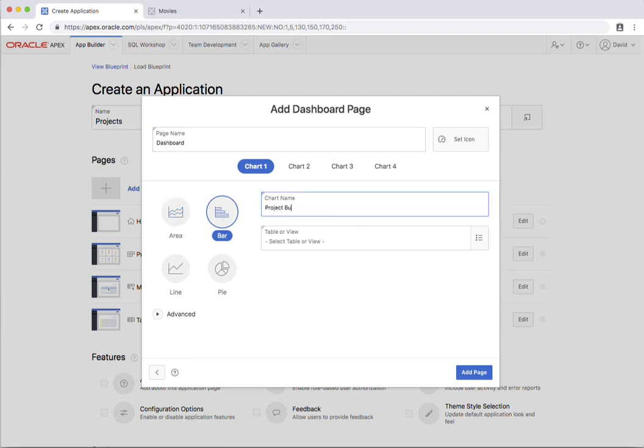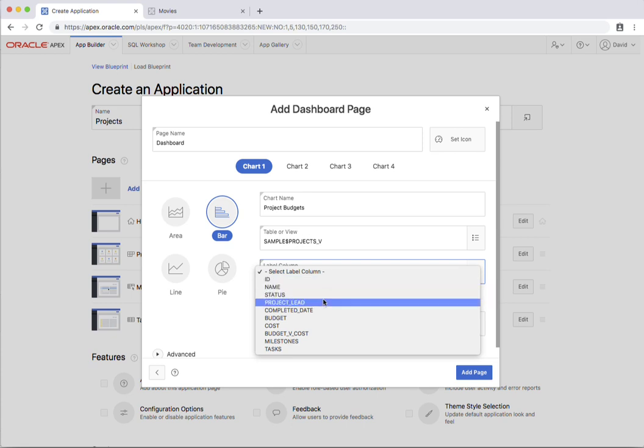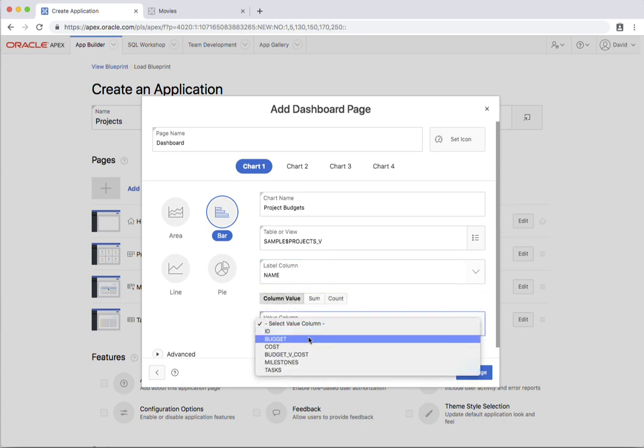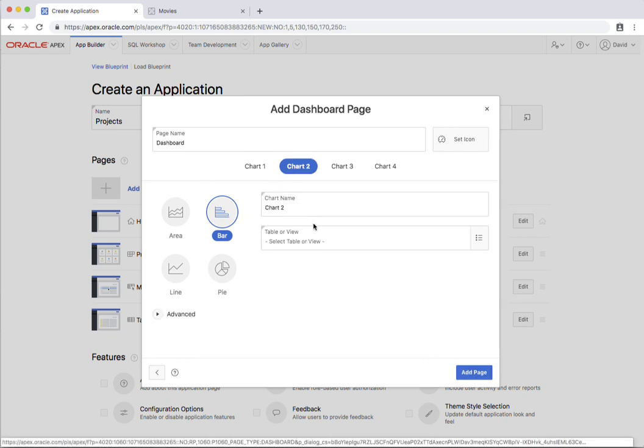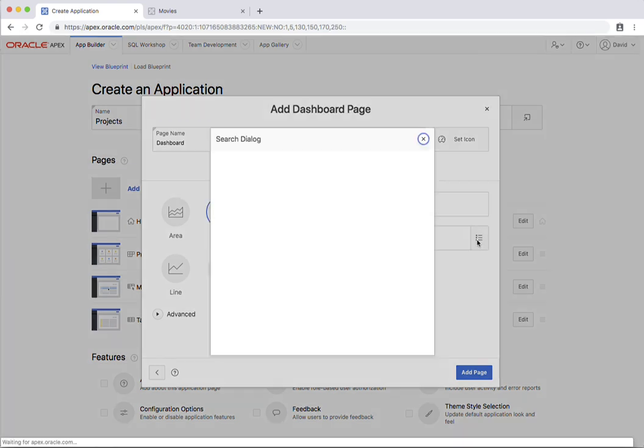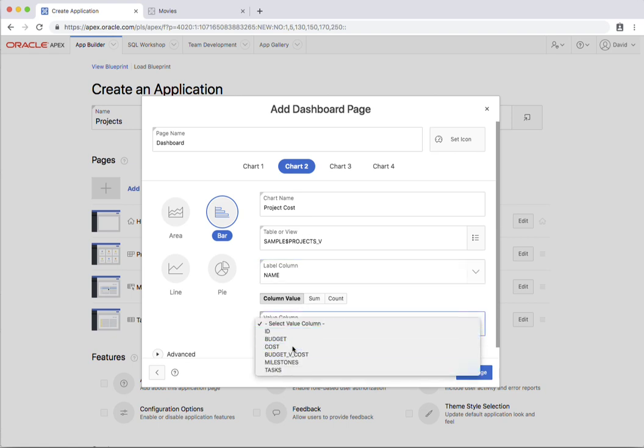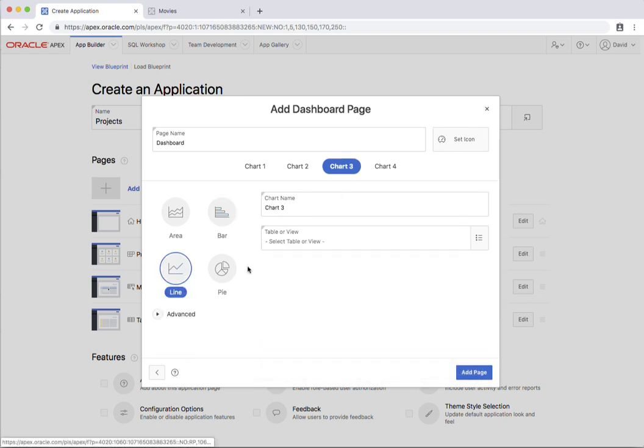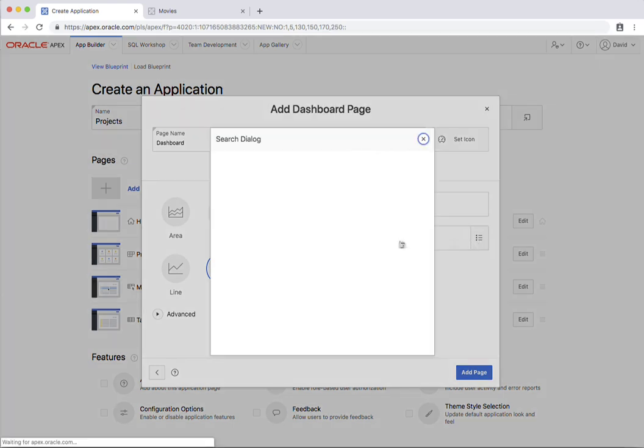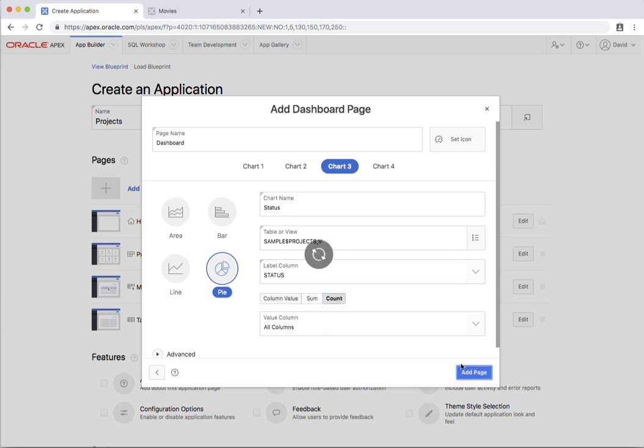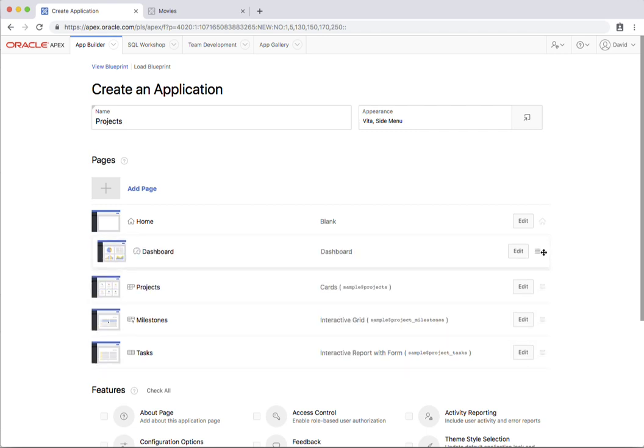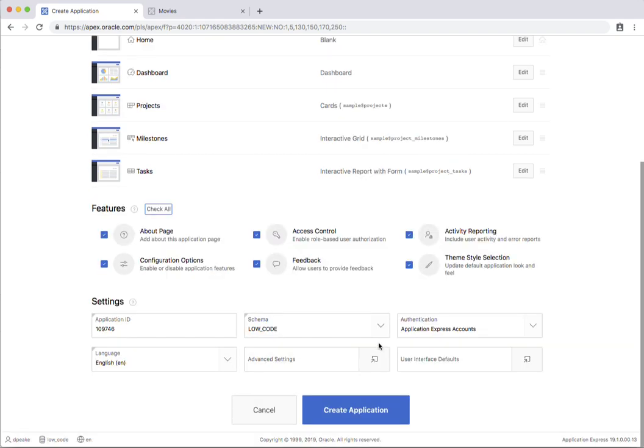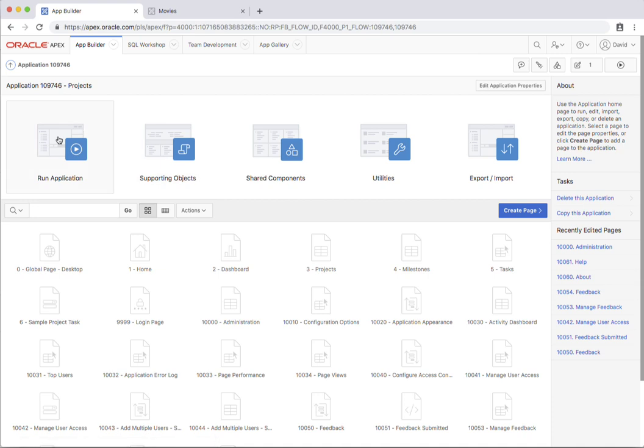I'm going to use my view here, so the project name and the budget, and similarly for the second one I'm going to do project cost. Again, I'll use my view. The third one I'm actually going to do a pie chart on the status. And I actually want to move that dashboard up here, so I'll just drag it up. Once again, I'm going to include all the features and create my application. So let's have a quick look at this application.